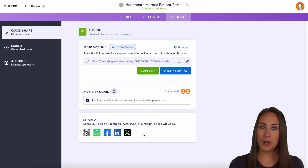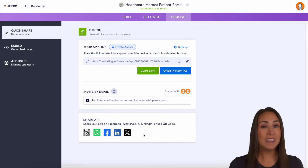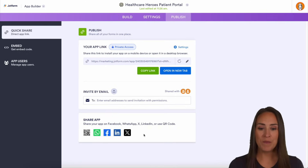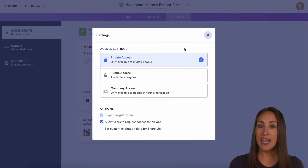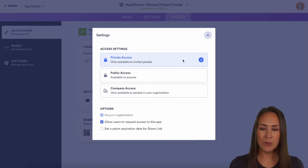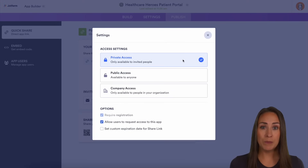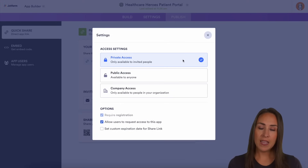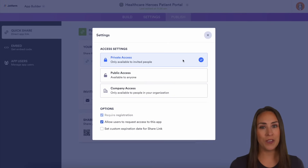As a JotForm Enterprise user, you have unlimited apps, which means you can create as many apps as you want. Under settings, we can change the access settings. You can see we have private access, public access, and company access. Private access can be just for your patients, public access can be your public-facing app, and company access can be available only to those who work in your company.